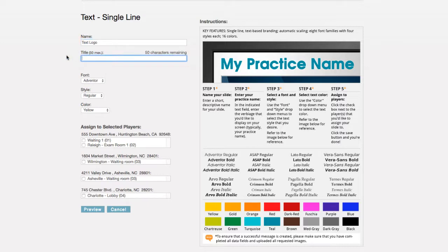The next field is where you enter your practice name. The text entered here will be displayed at the top of the screen, as shown in the example on the right.